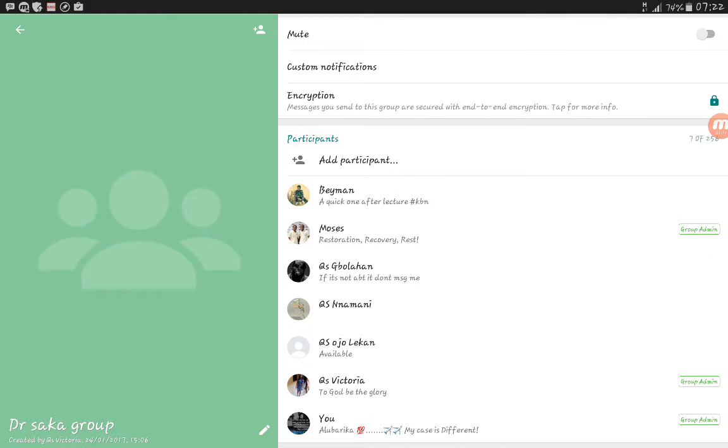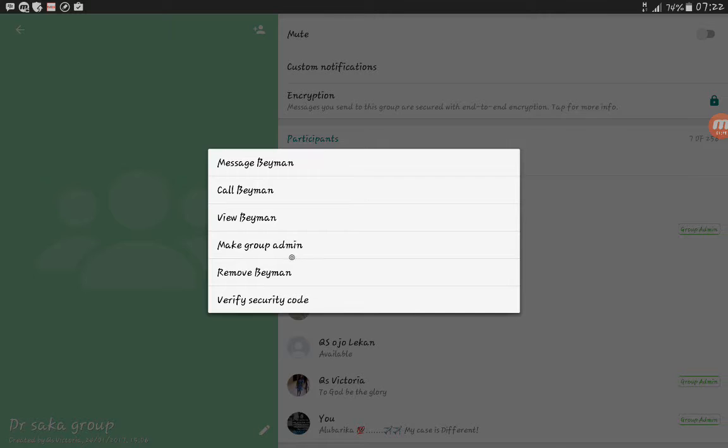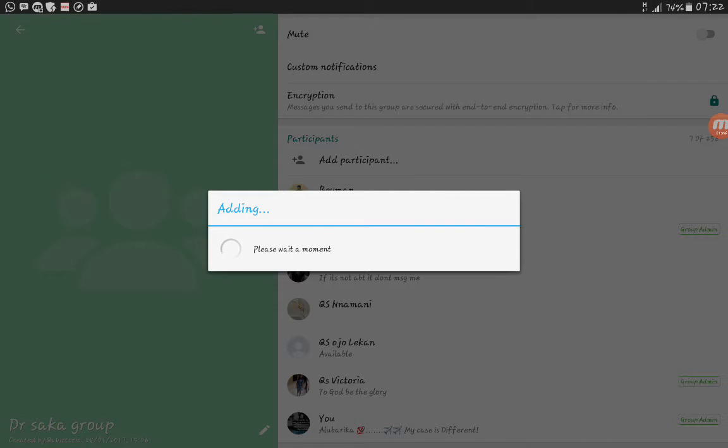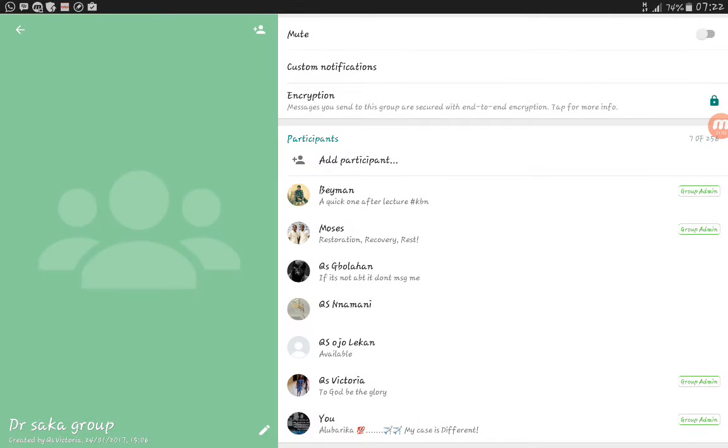Again, I can make this man a group admin also. Just click on make group admin. As many as possible, you can make five to eight group admins on a WhatsApp group. This is a simple way of adding different group admins.